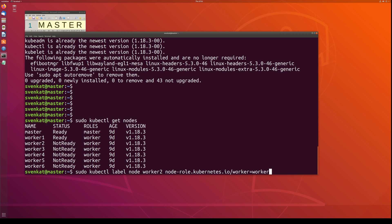In my environment I have about seven computers — one master node and the rest are worker nodes. But notice the status column: nodes 2, 3, 4, 5, and 6 show as not ready, meaning they are shut down. When you shut down any worker node, the master node will show its status as not ready, and any application running on those nodes will not be functional. The same happens if you stop the kubelet service on the worker nodes — they will also show as not ready.